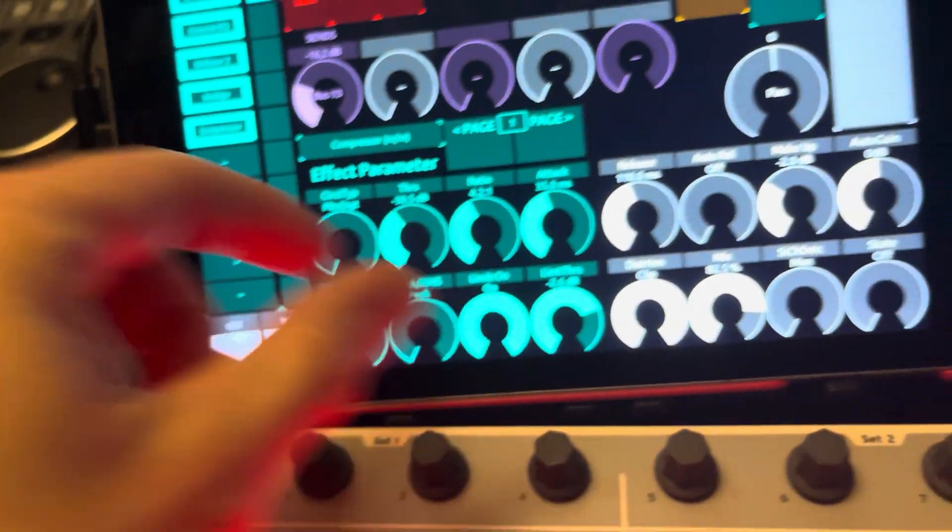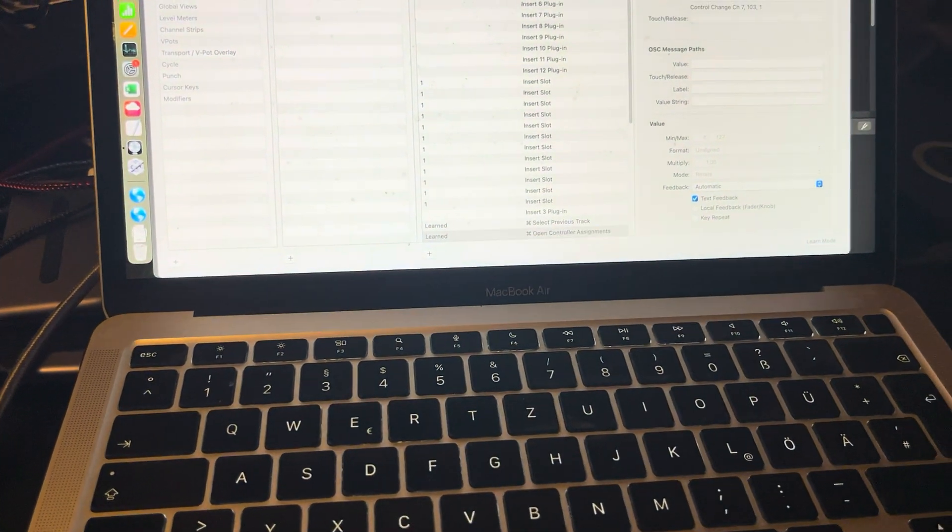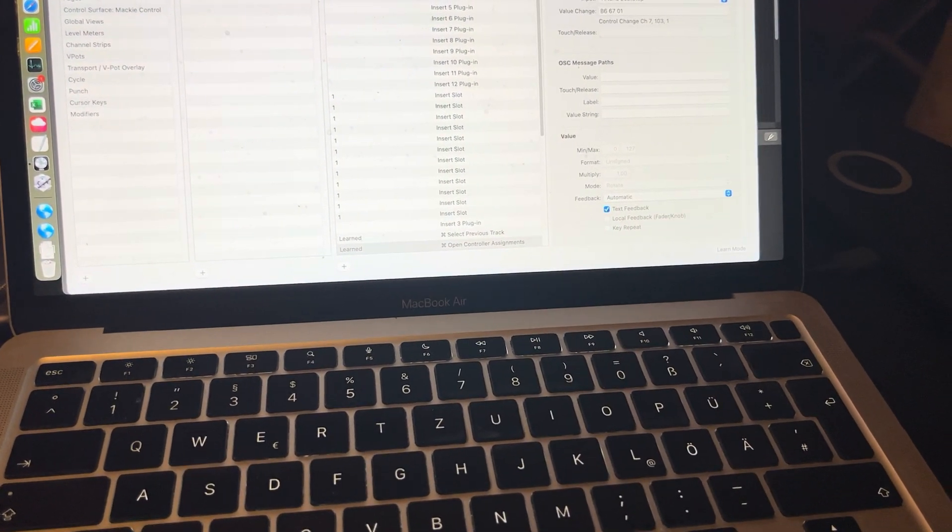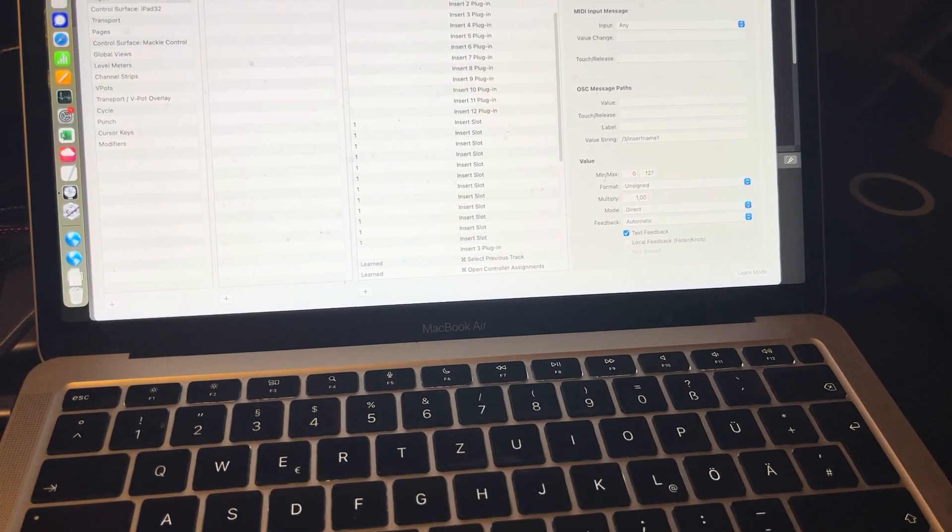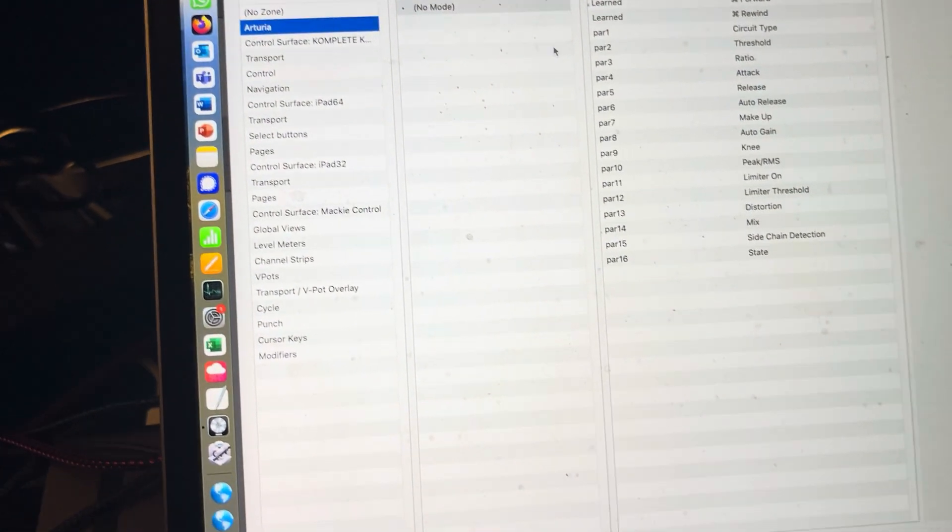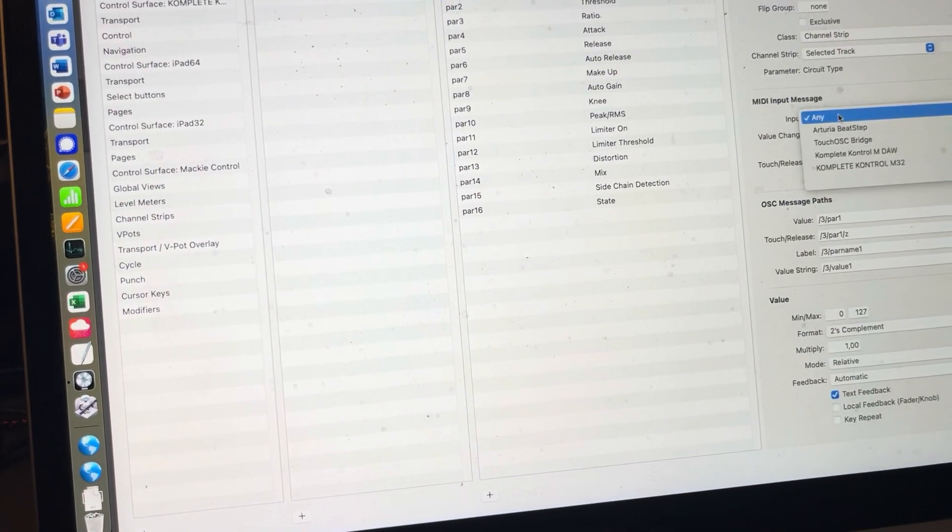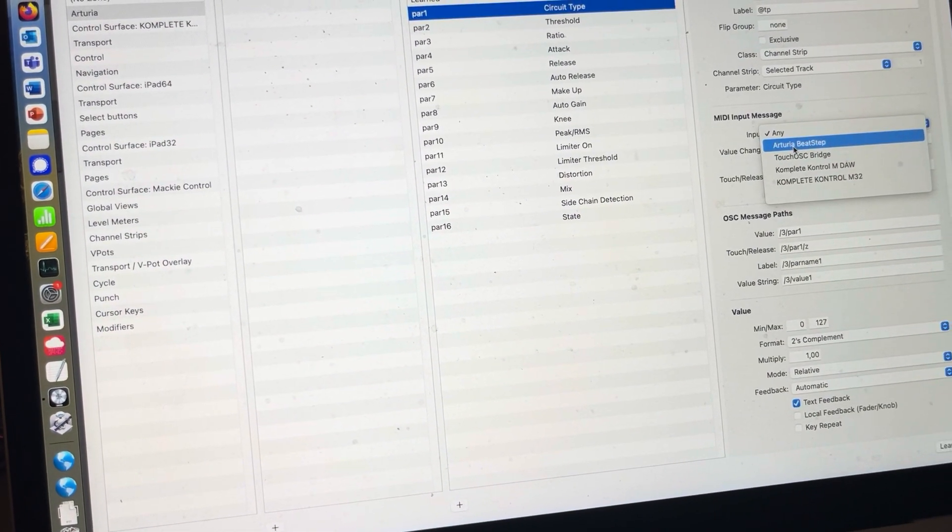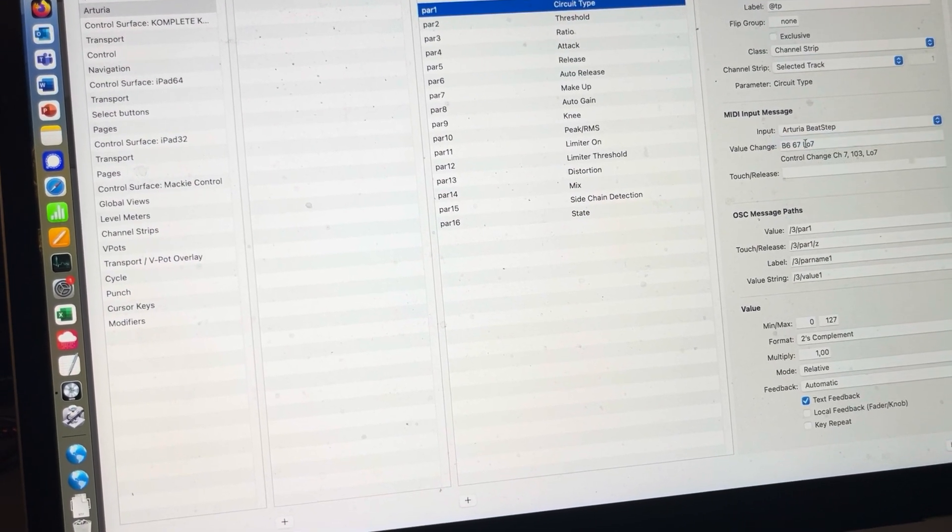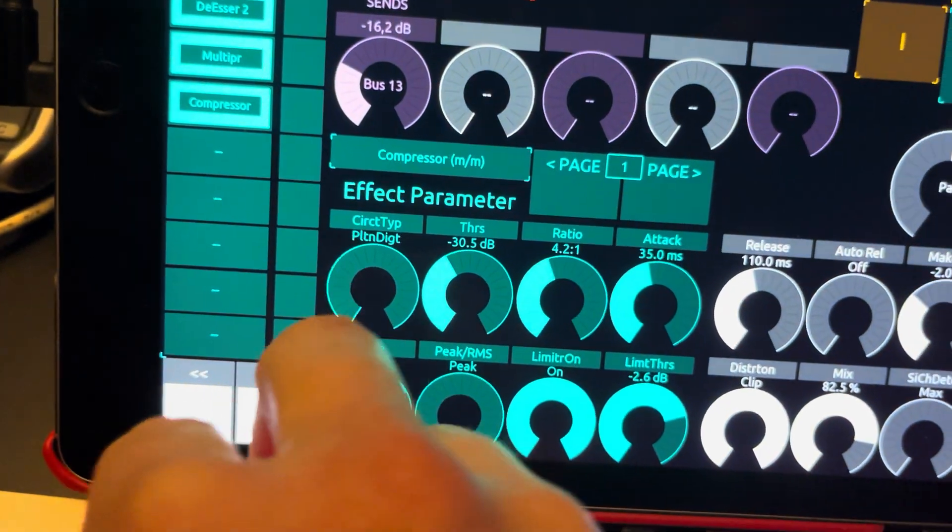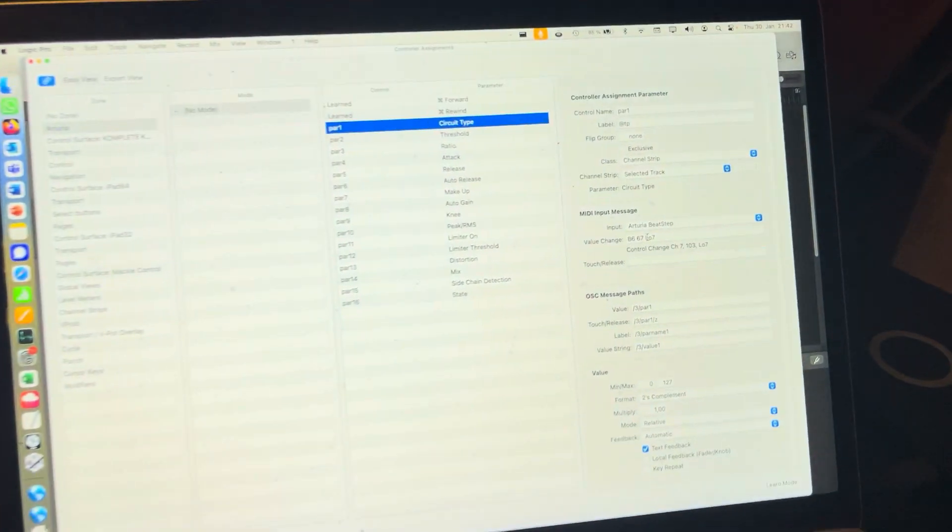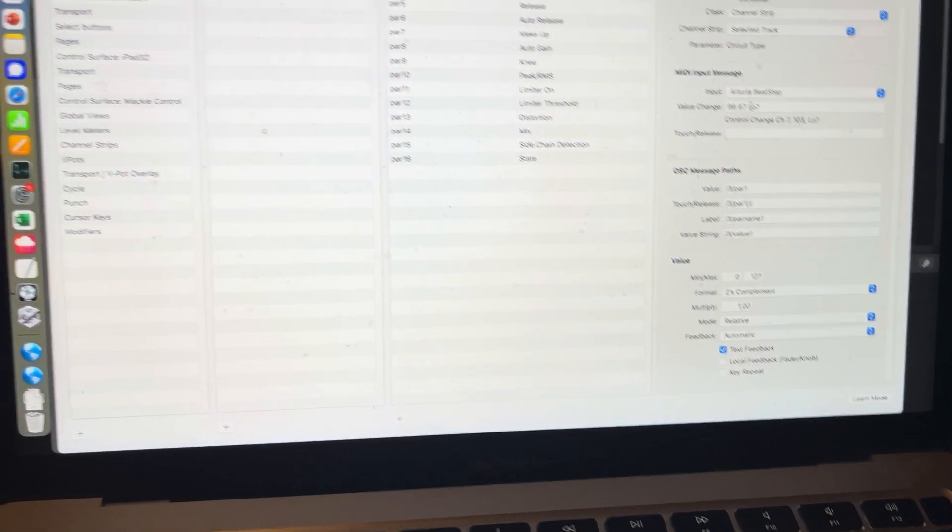So now these are all dead. And you want to set them back to Arturia here, PAR1. You want to set them back up to Arturia. And now this guy works, and the other ones don't. So you have to click all those guys to make them work again.